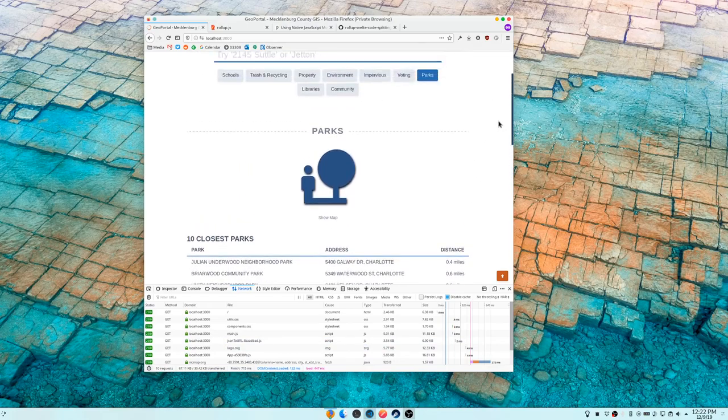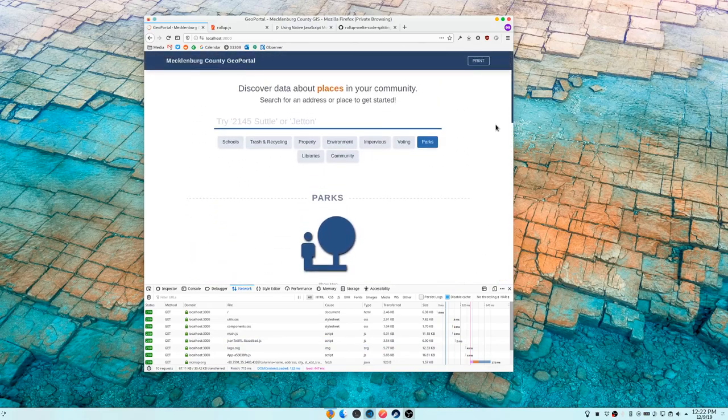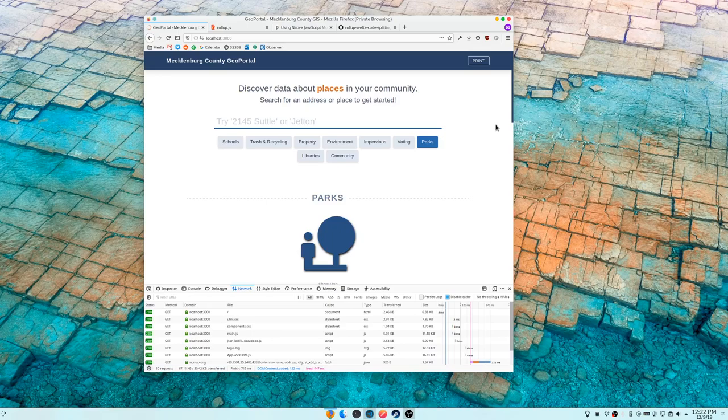And how I'm doing that is what I want to show you today. Because I'm so excited. This is a new version of Geo Portal I'm playing around with. I'm using Rollup and Svelte and Tailwind and I'm really enjoying it.